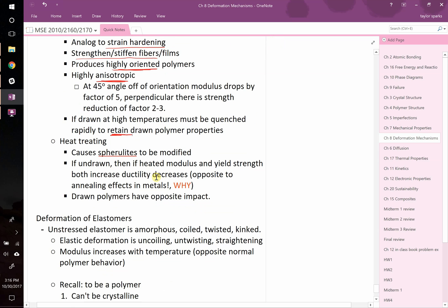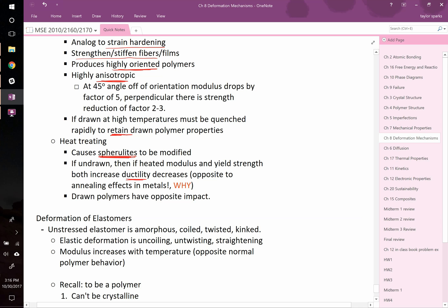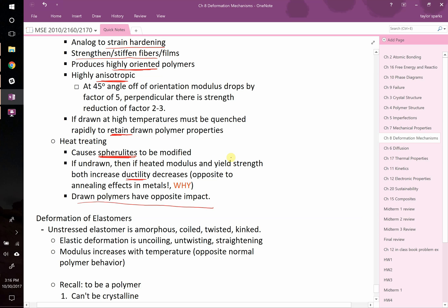However, if you do heat treatment, you will cause them to go from that aligned regions back to your spherulites. And if you're undrawn and then you heat it, you might actually increase the ductility. So this is the opposite effect of metals. And then drawn polymers have the opposite effect. So if you have an undrawn polymer, you heat it up, the modulus and yield strength both increase, ductility decreases. Drawn polymers have the opposite effect.